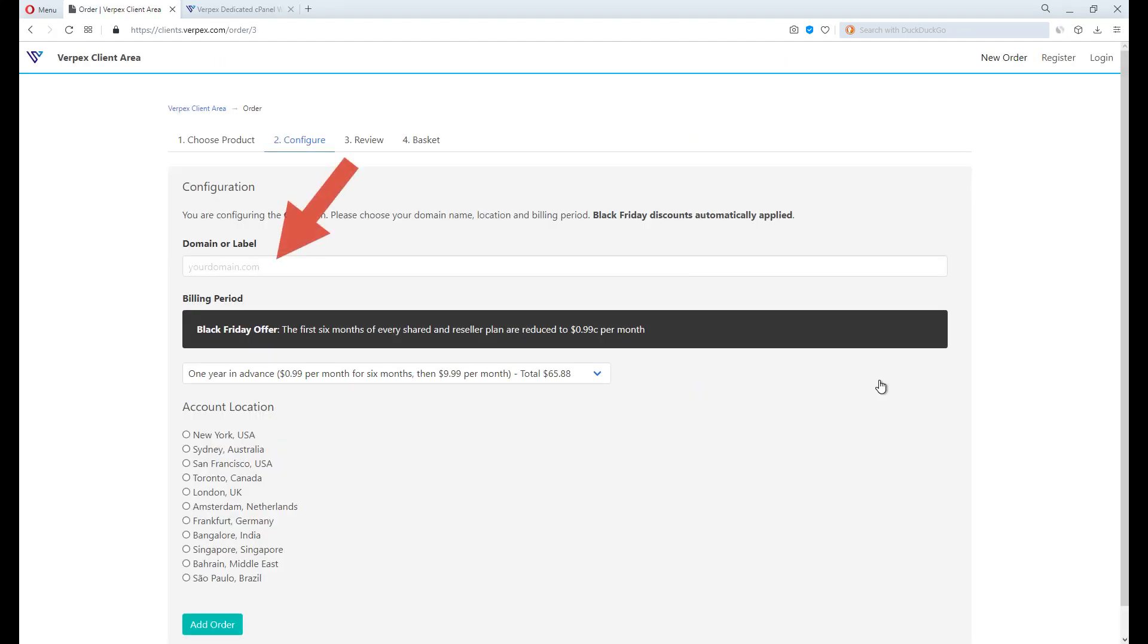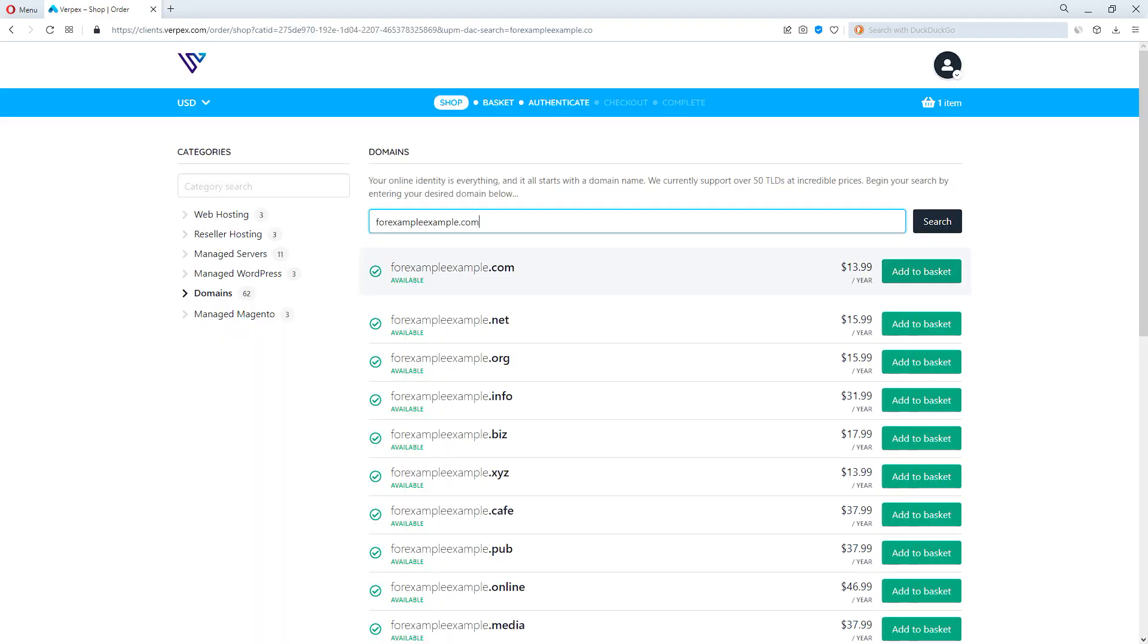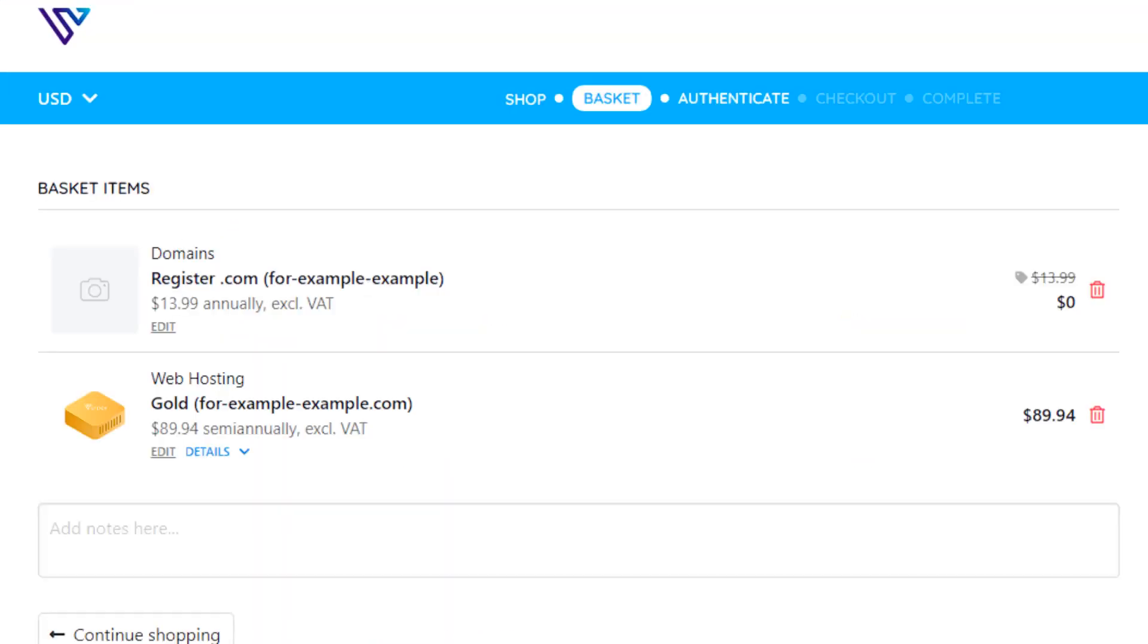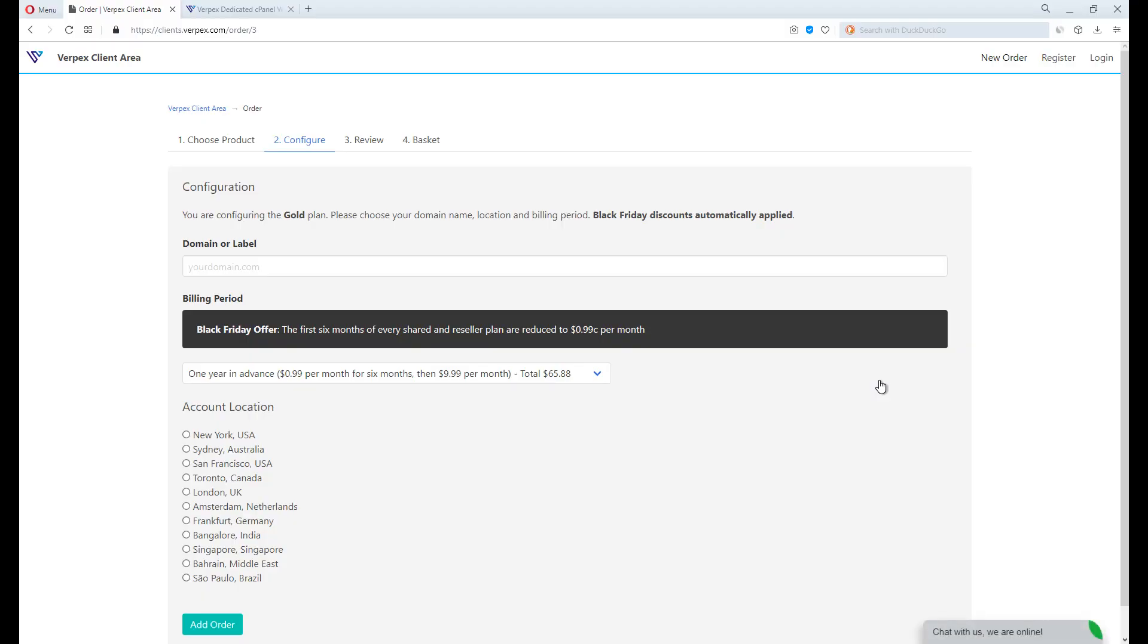This is the domain name box, this is where you should paste your website domain name address, for example, example.com. If you haven't registered a domain name, Virpex offers one domain name for free for any plan purchased. I will use mine that I've registered on Namecheap.